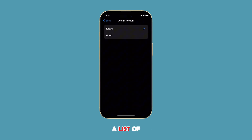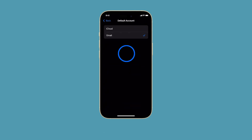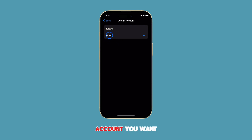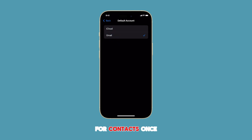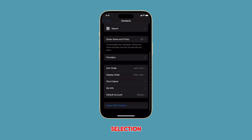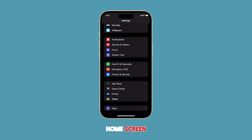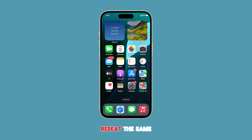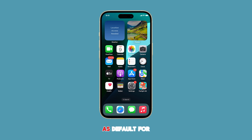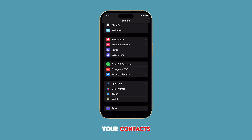You'll now see a list of available accounts. Tap on the account you want to use as your default for contacts. Once you've made your selection, you can head back to the home screen. Repeat the same steps if you wish to use a different account as default for your contacts.